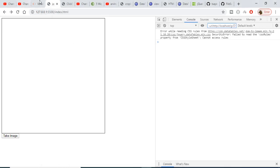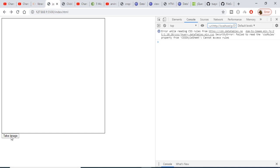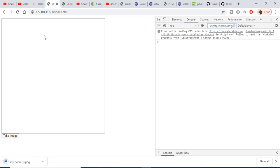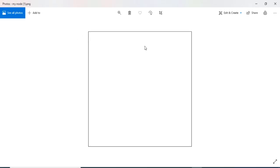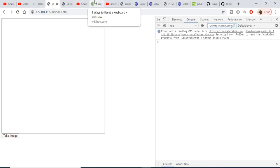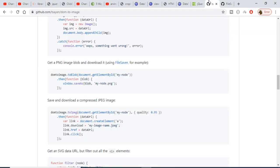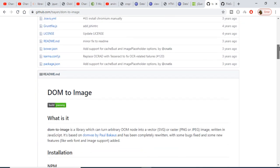Hello friends, today in this tutorial I will be introducing a new JavaScript library. With the help of this library you can take screenshots of images in your browser. You can take a screenshot of a window — here you can see the demo. If I click this button, the image will be downloaded of this div. I have taken the screenshot of this div and converted it to a PNG image. The library name is DOM to Image.